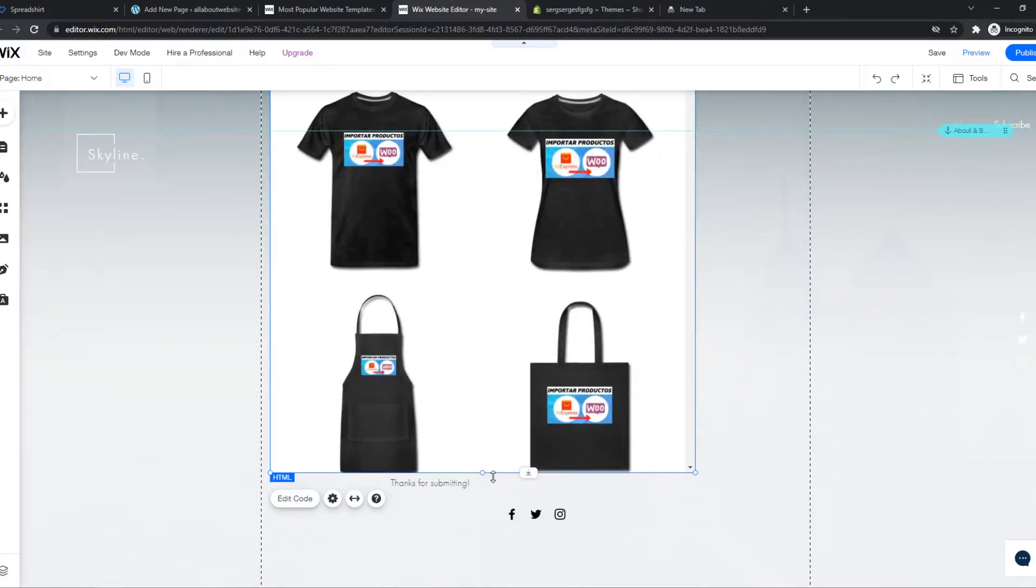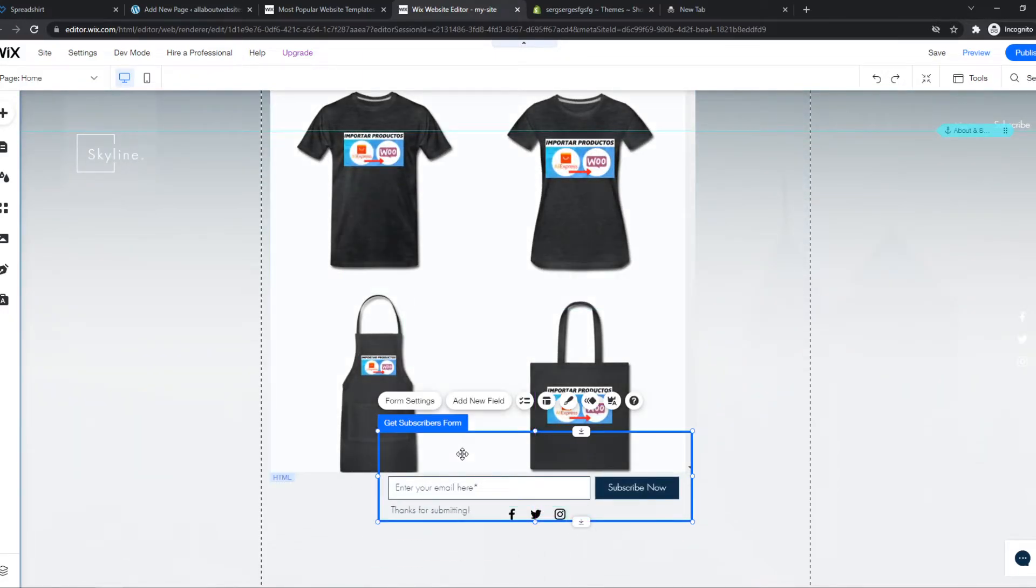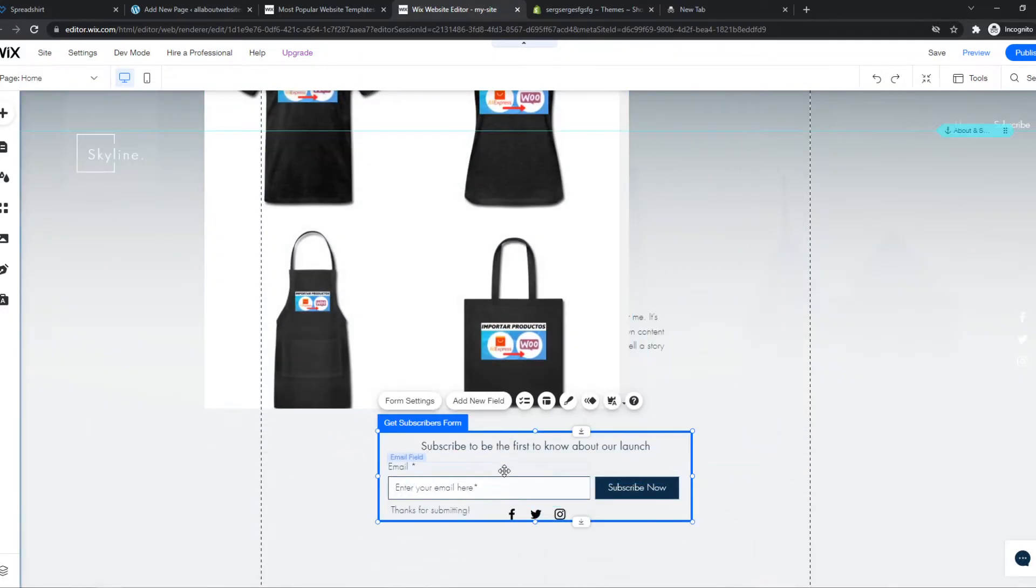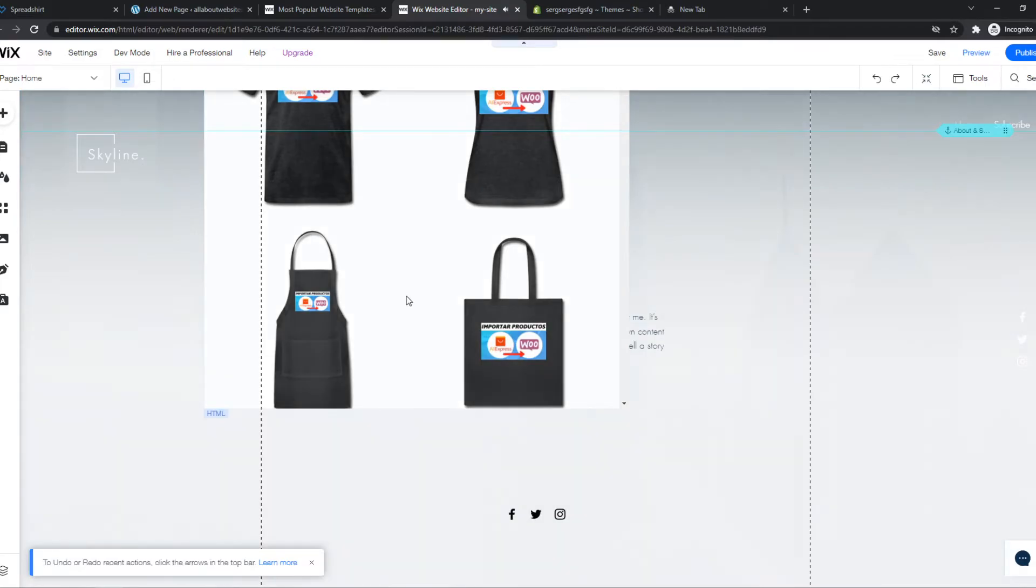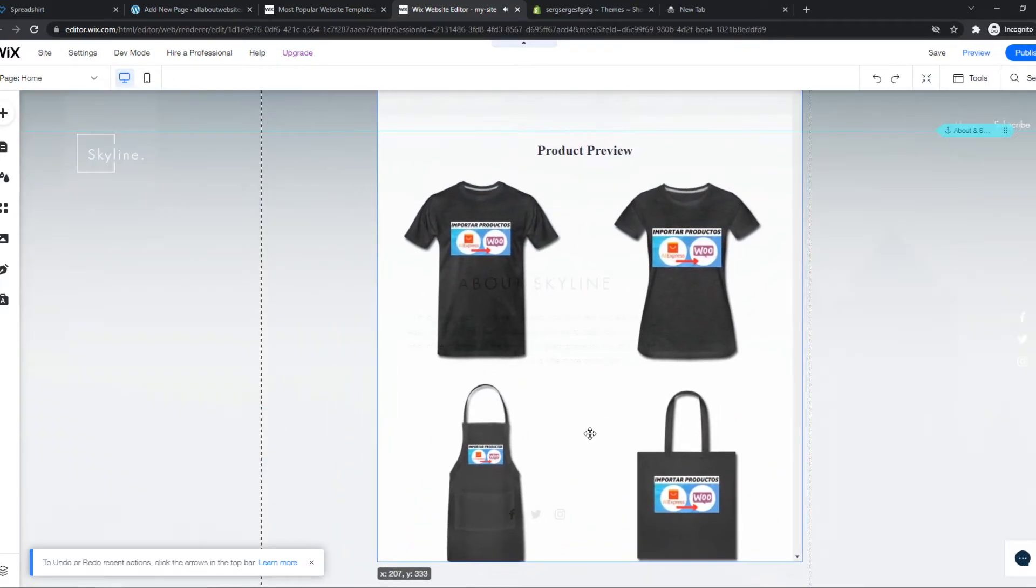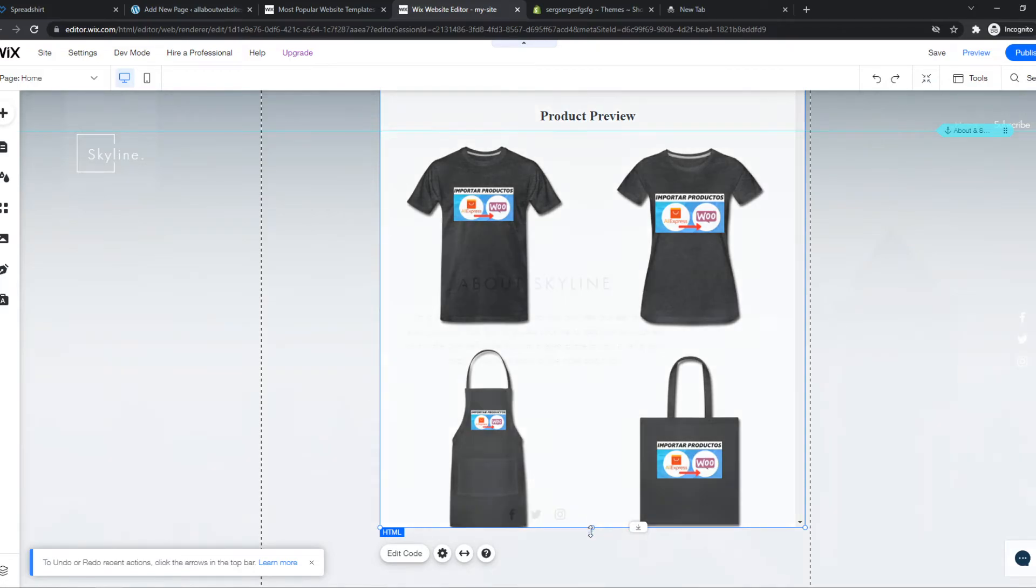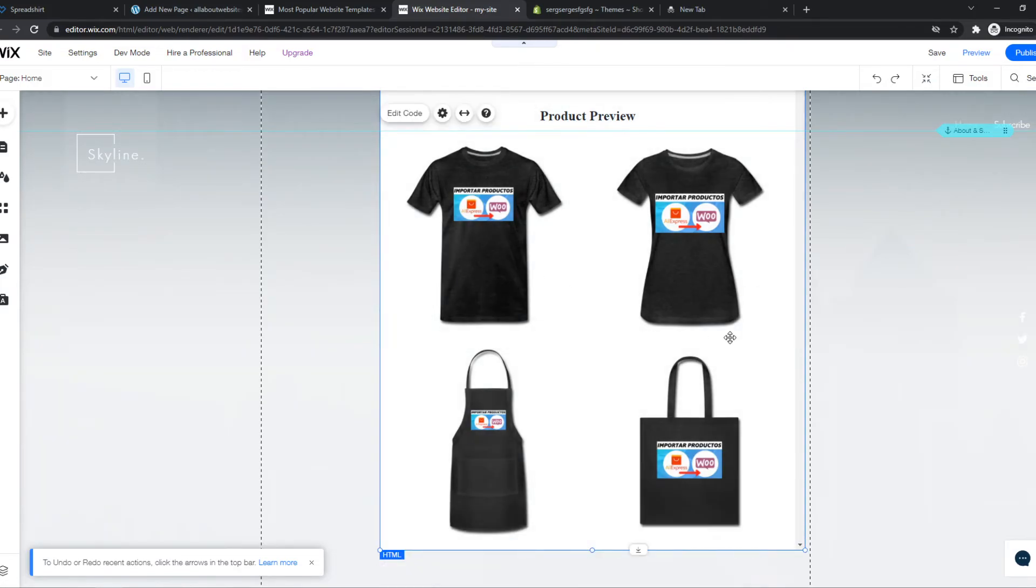So what we want to do, you just want to place this, let's get rid of this one actually, that's annoying, just like that. You want to place this wherever you want and people can actually click on these products and buy them through Spreadshirt.